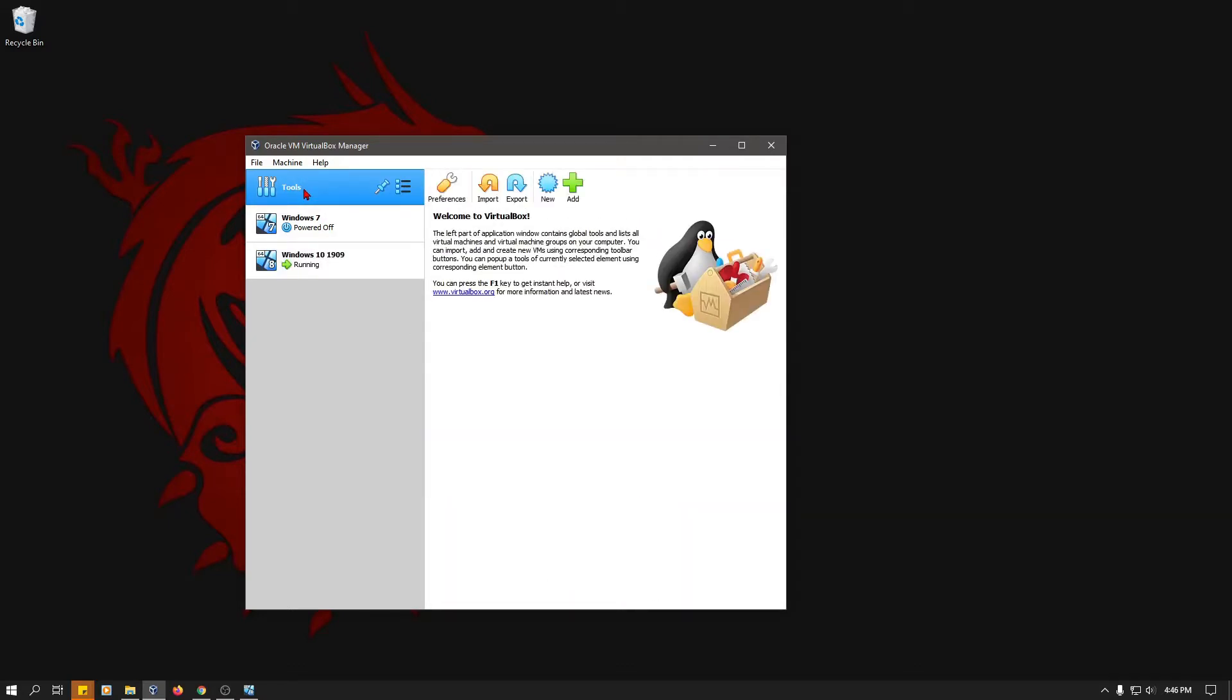By the way, I should probably mention that none of this is scripted. It's off the top of my head, so I apologize for things like long pauses, because I'm just speaking off the cuff.